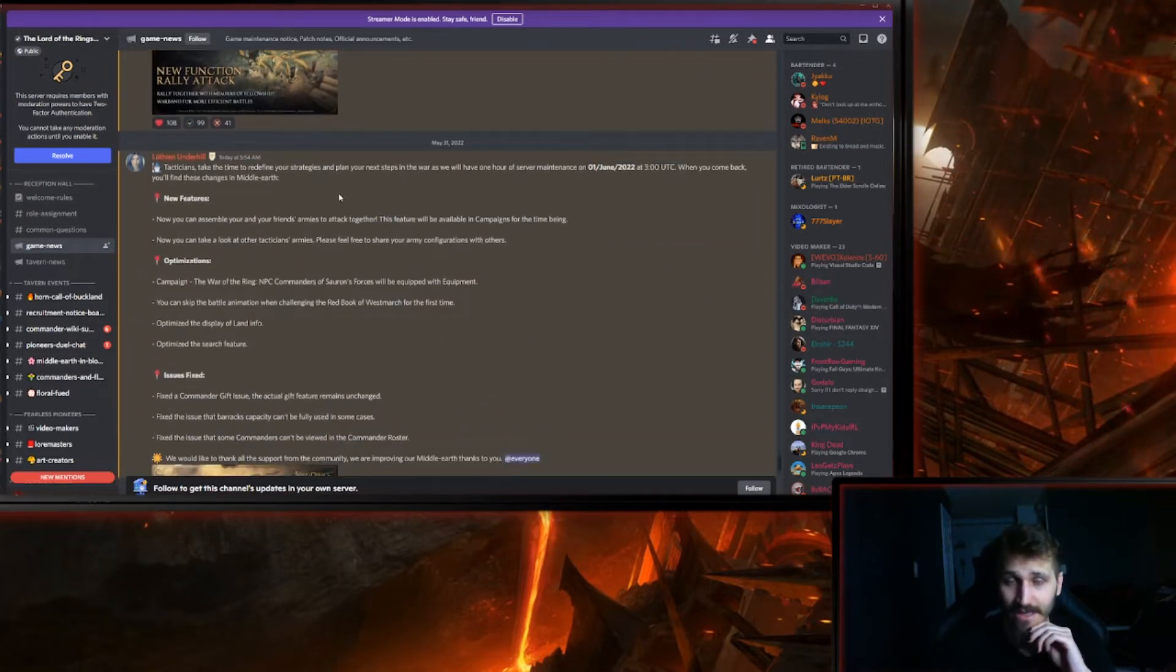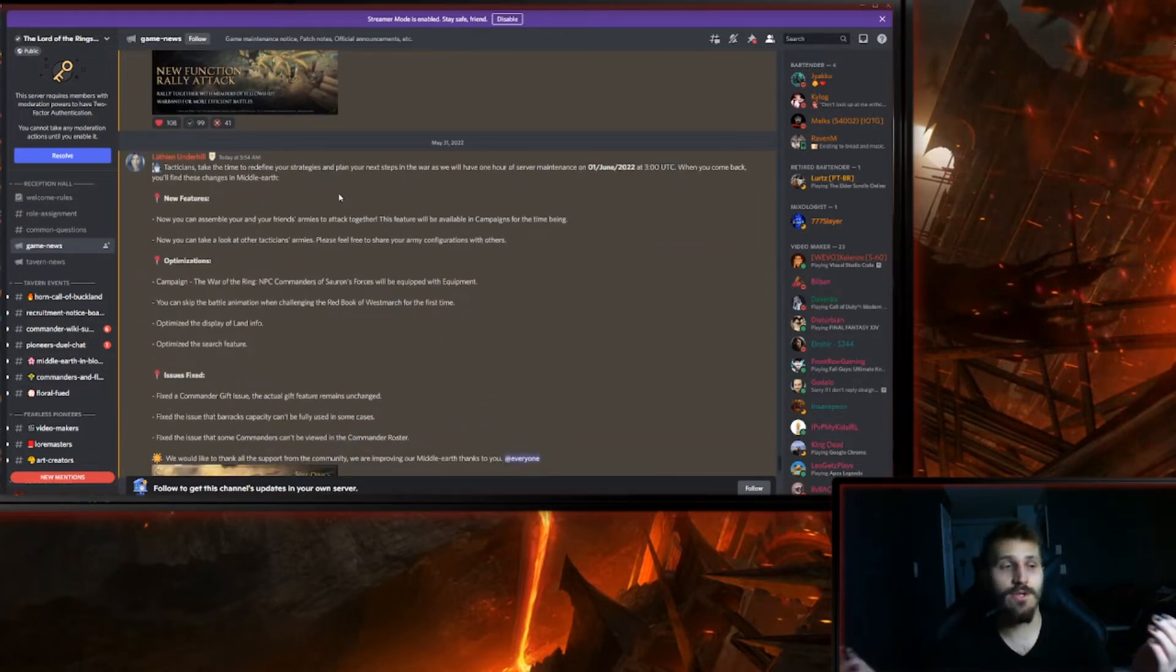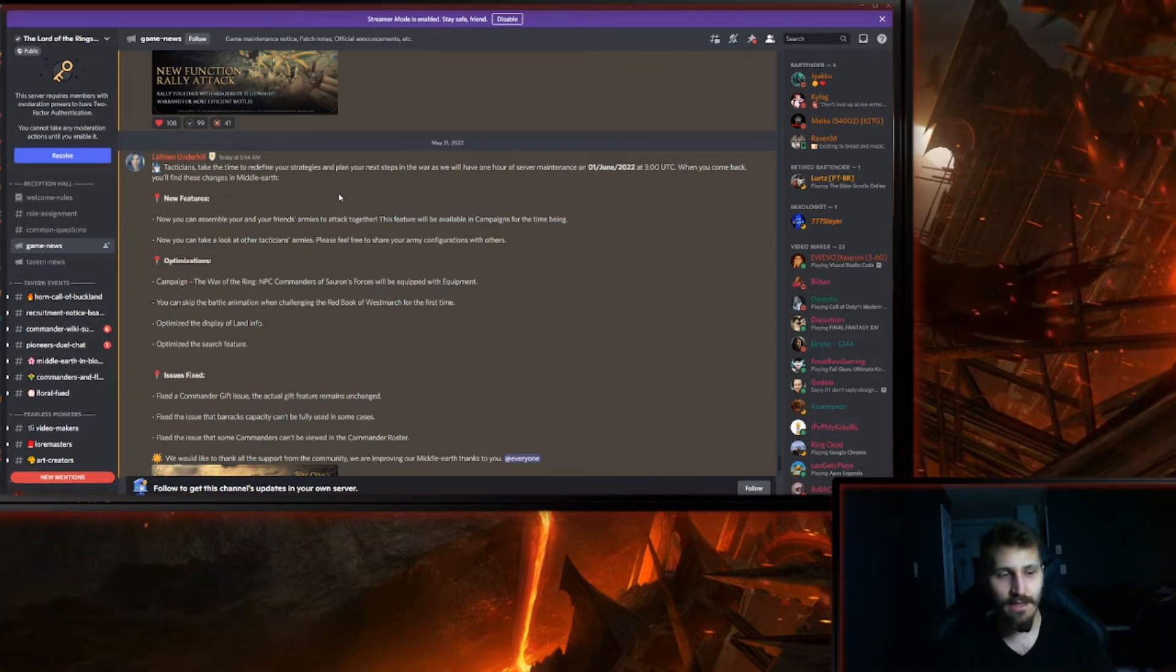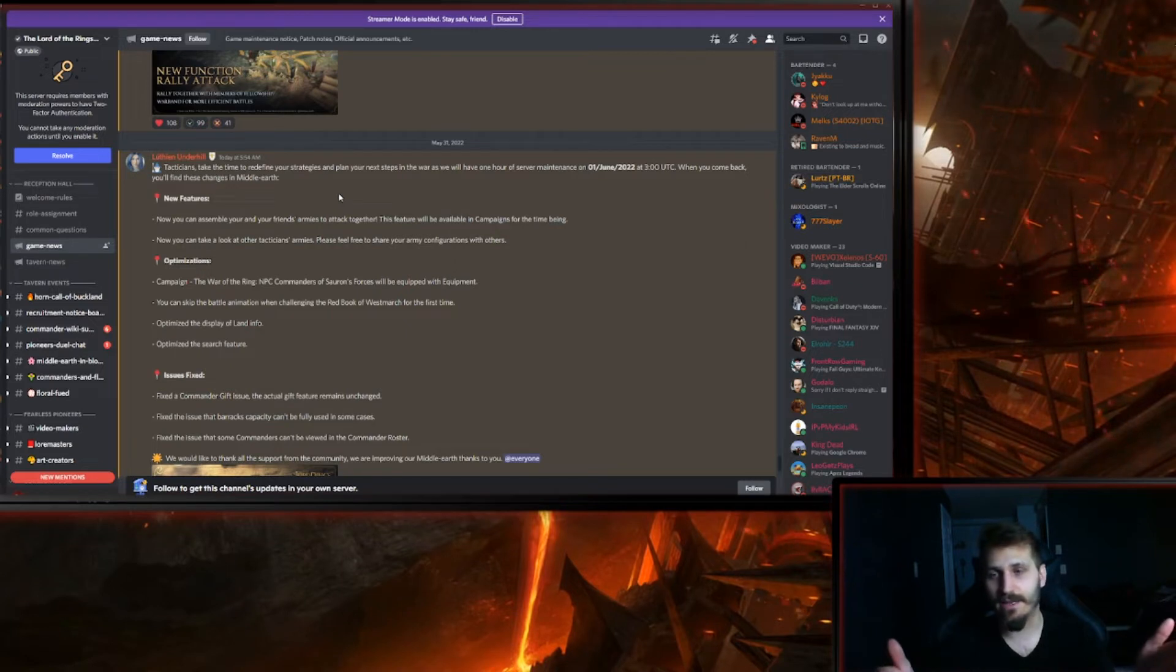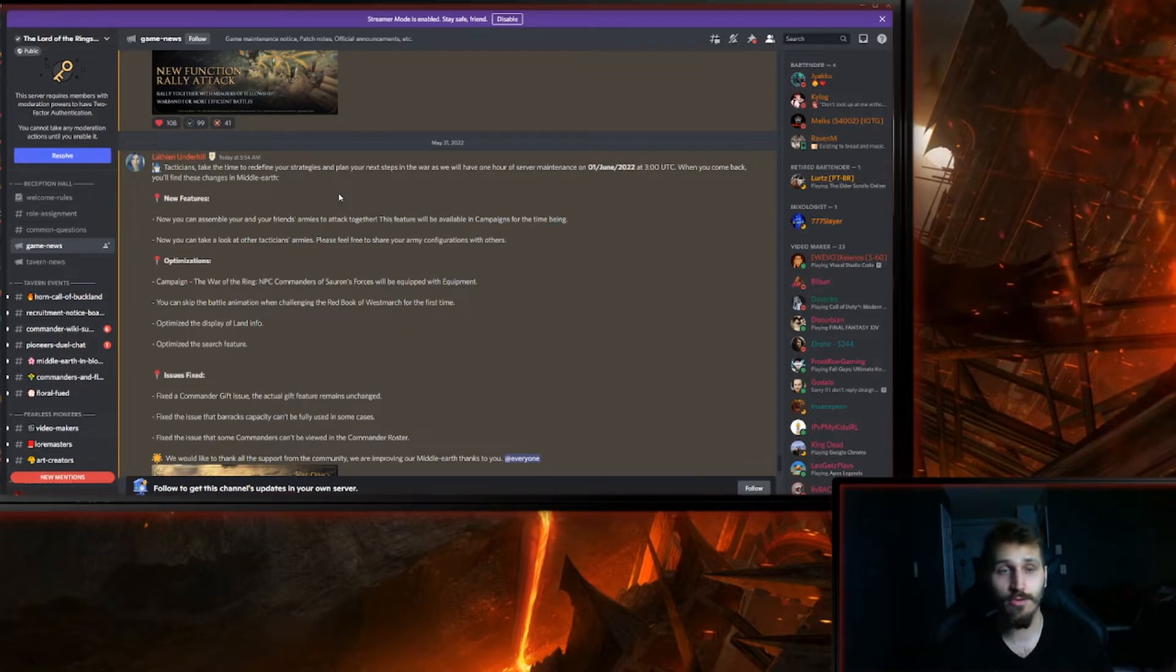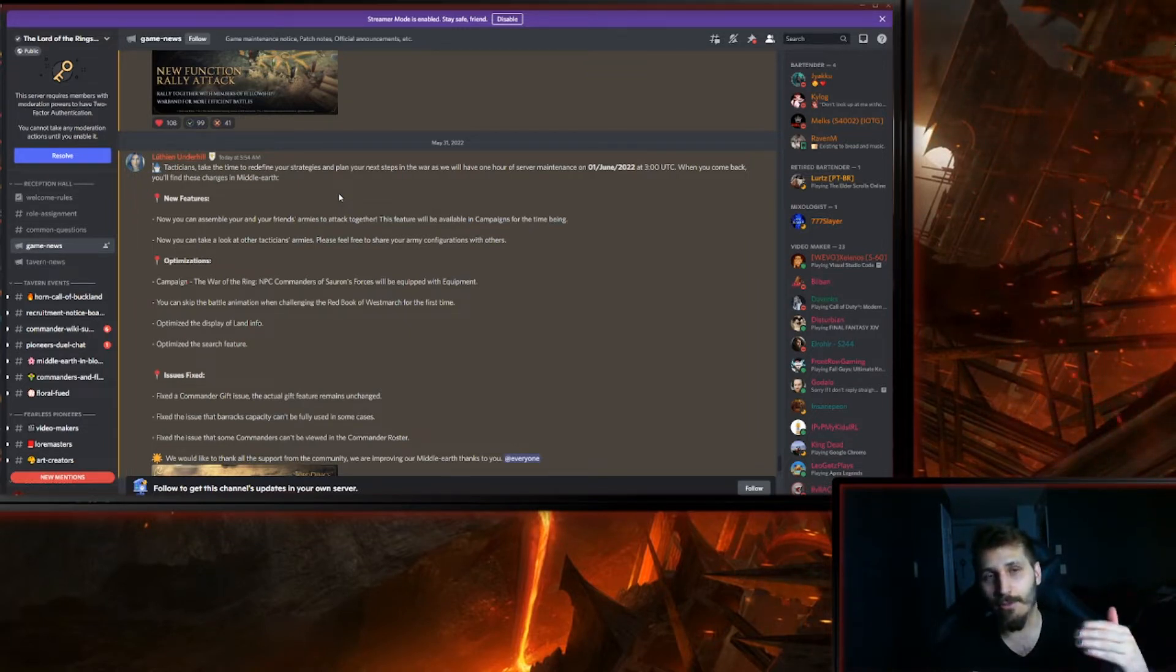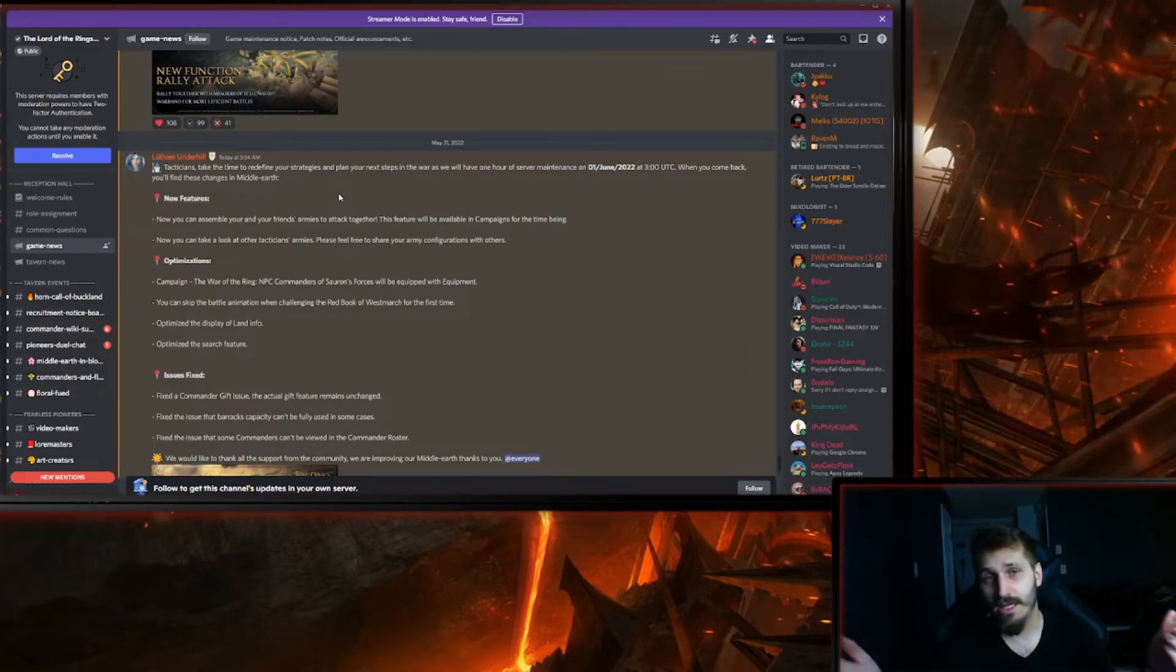The other thing that is good with this is if for some reason you are trying to synchronize an attack, and let's say the attack is at whatever, 3 p.m., and you cannot make it at 3 p.m., you can join the group at 1 p.m.